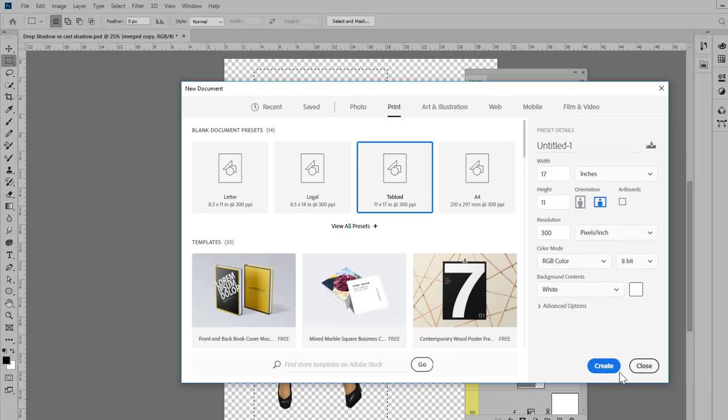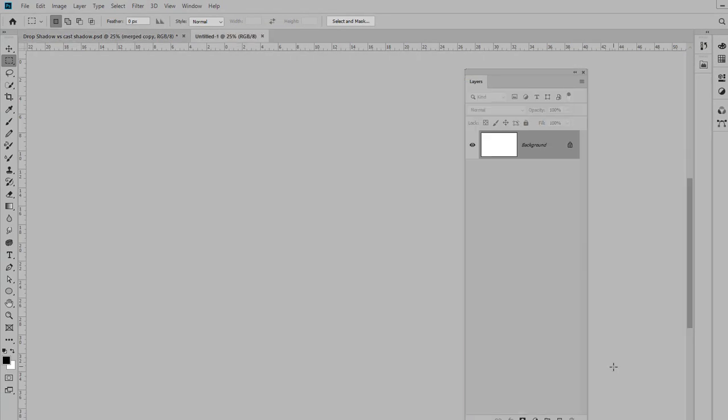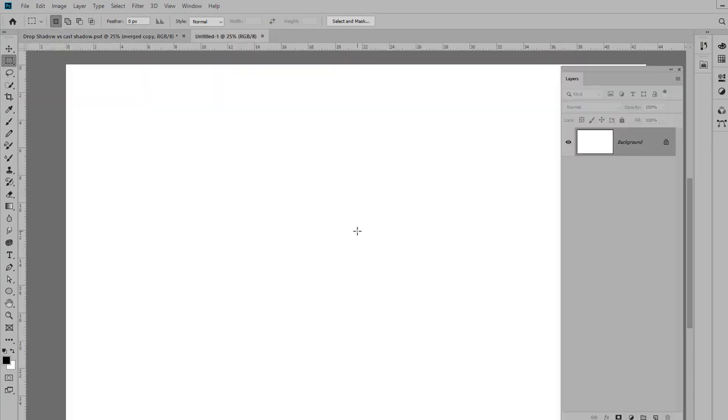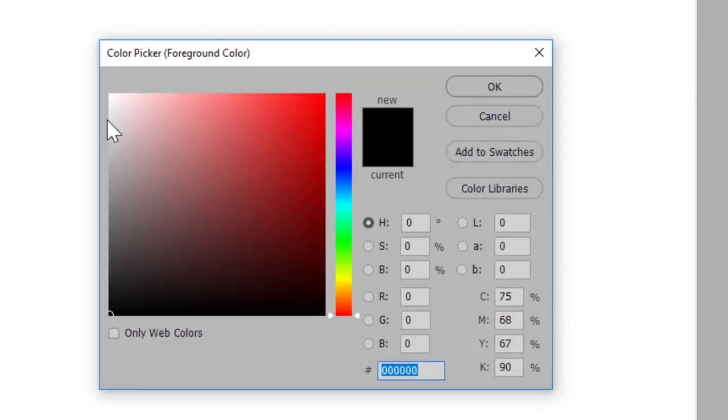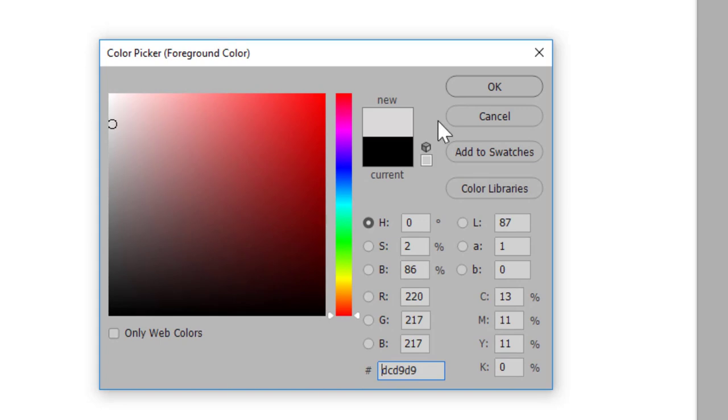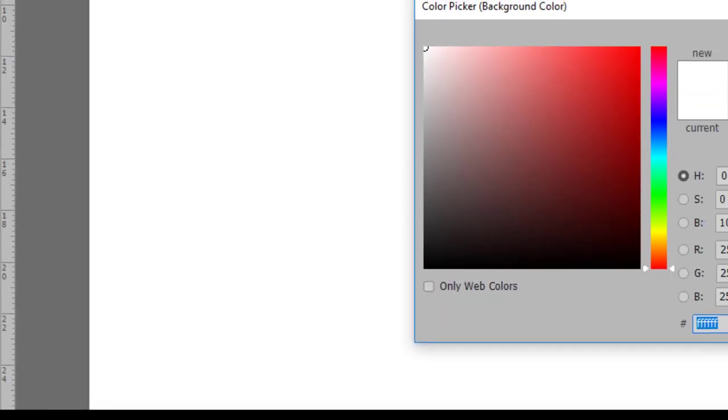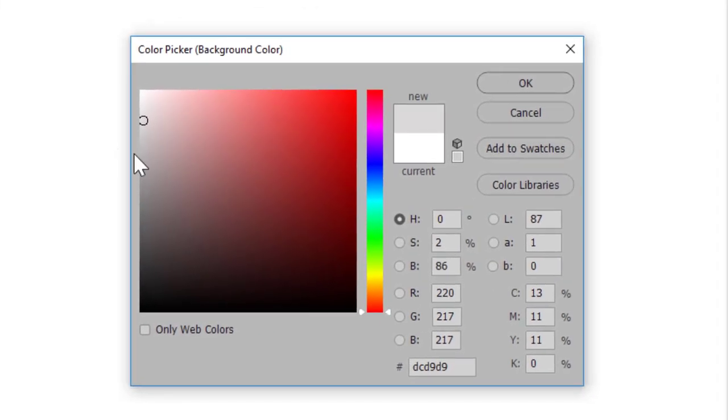I'm going to use a tabloid size for this and I'm going to set the tabloid to landscape and click Create. So here's my new page. Let's add a background first. I'm going to keep this very neutral, so I'm going to select a very light gray.